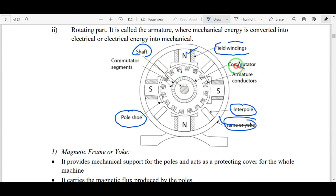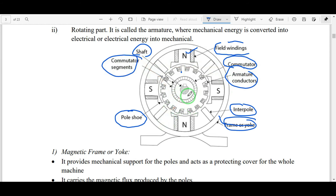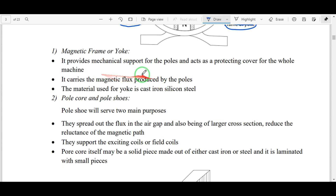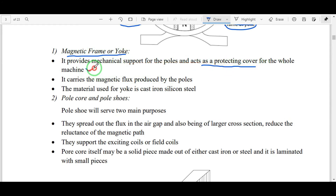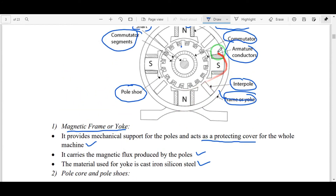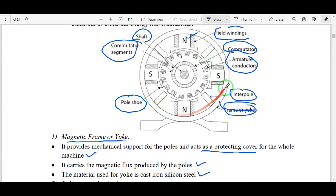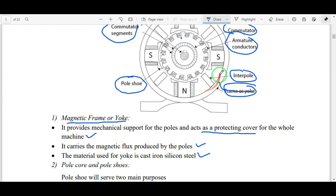The magnetic frame or yoke is the outer frame. It provides mechanical support for the poles and acts as a protective cover for the whole machine. It also carries the magnetic flux produced by the poles. The material used for the yoke is cast iron or silicon steel. The yoke also carries any leakage flux.